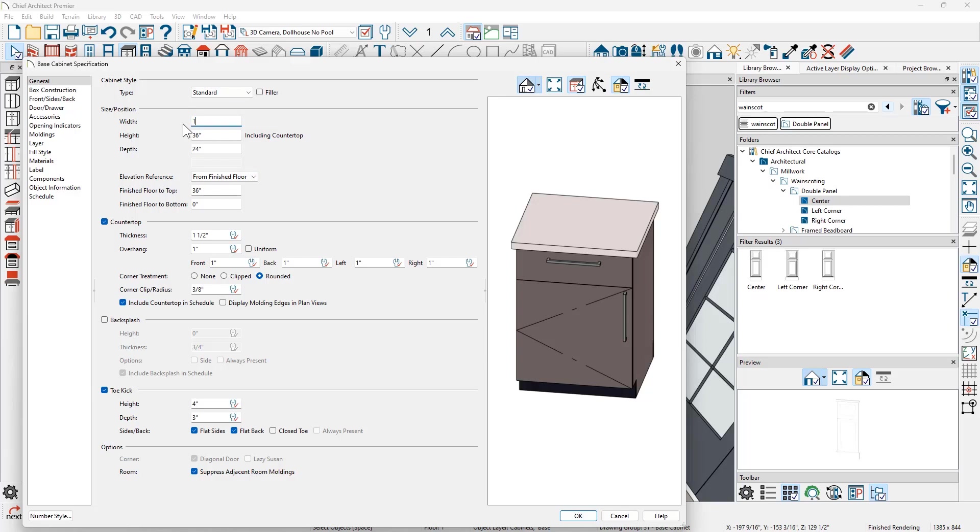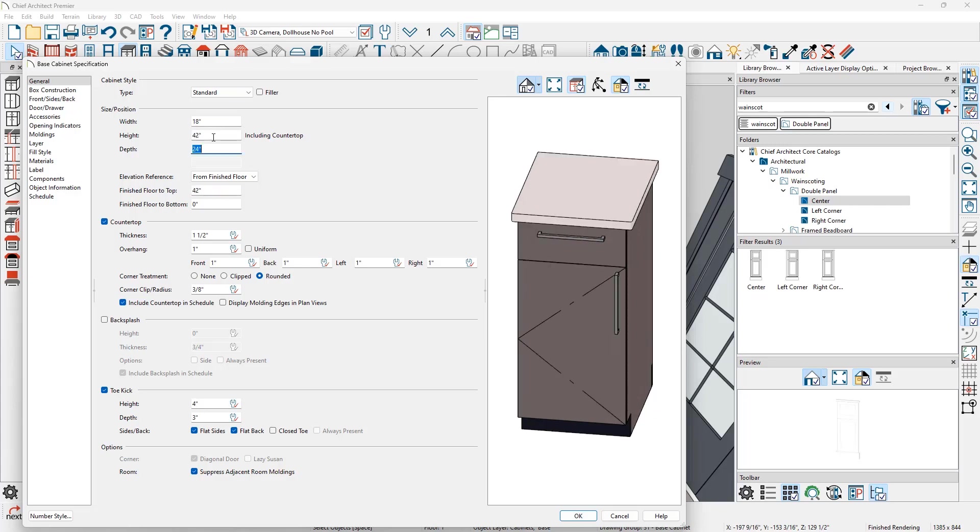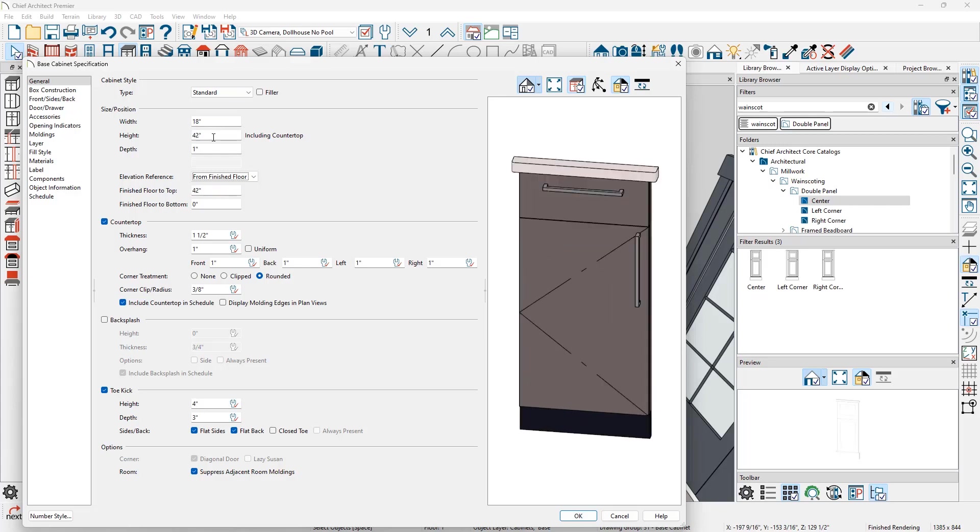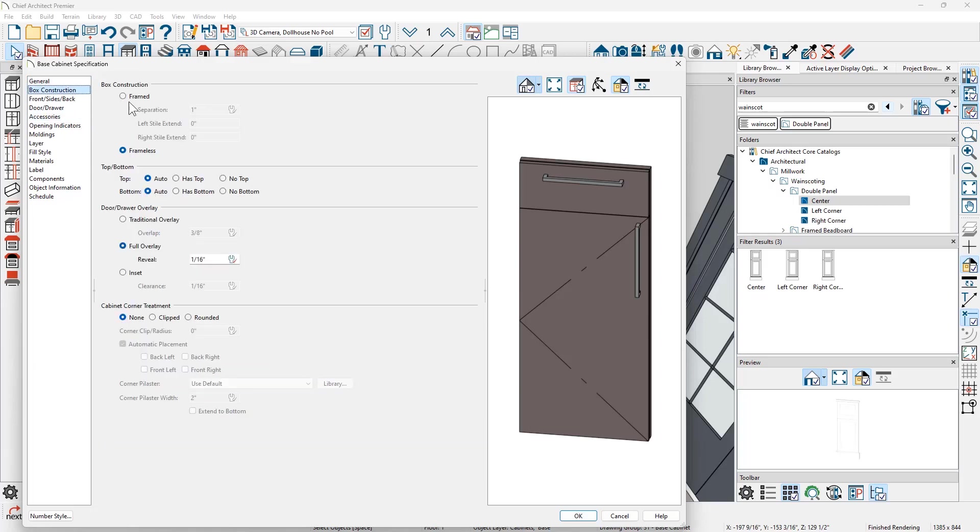I'm going to begin with the width. I'm going to set it to be 18 inches. I'm going to set the height to be 42 inches and then the depth to be one inch. I'm going to remove the countertop and on the toe kick, I'll go ahead and remove the toe kick as well. On the box construction, I'm going to change this to be a framed cabinet.